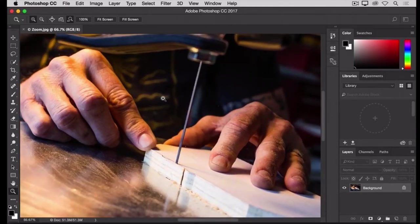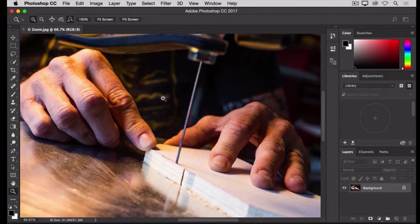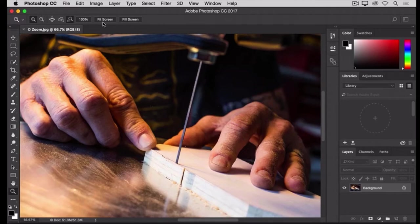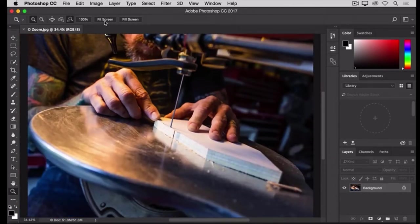The Zoom tool has a couple of options in its Options bar that you can use to move quickly to zoom levels that you use often. The Fit Screen option comes in handy when you're zoomed in and you want to get back to a view of the entire image. Just click the Fit Screen option, and the entire image fits itself into your document window.